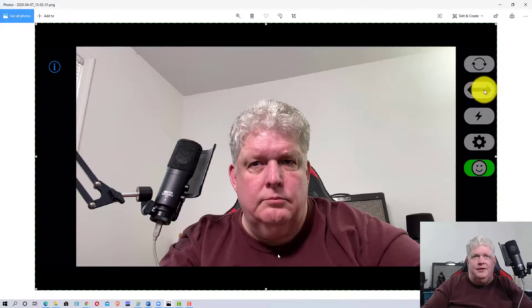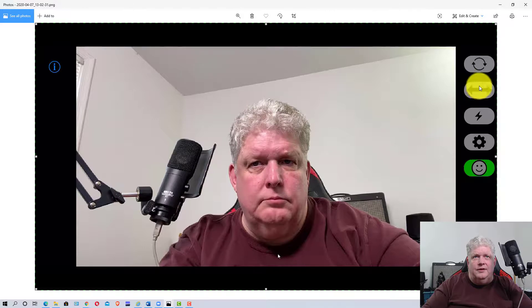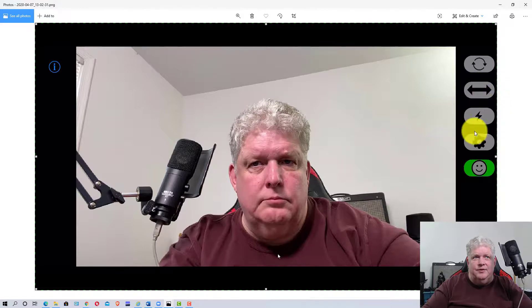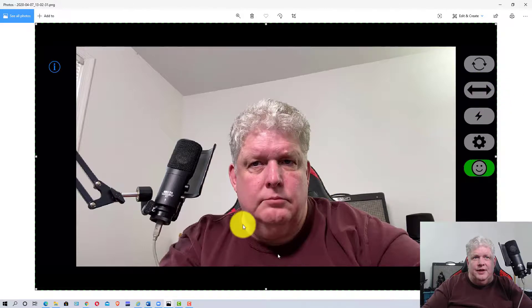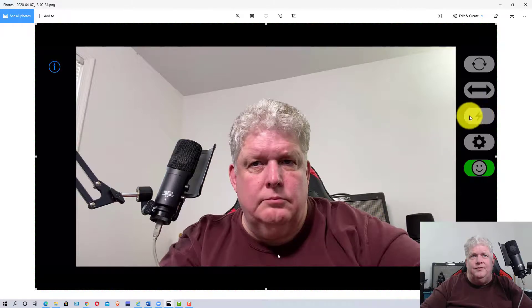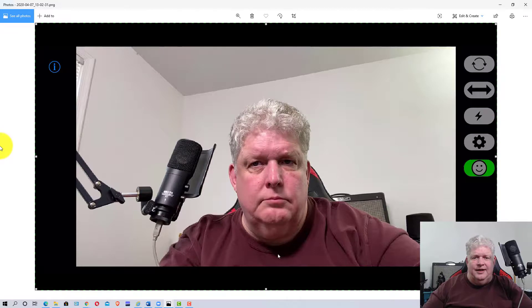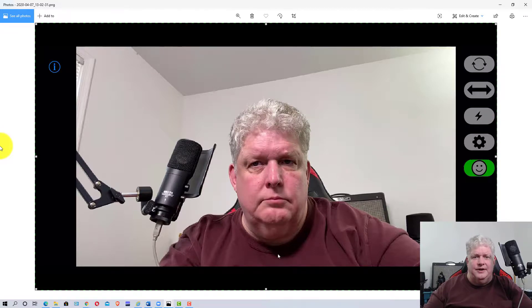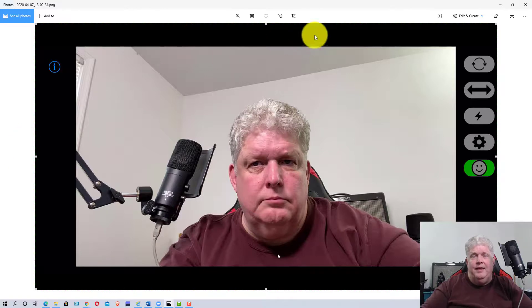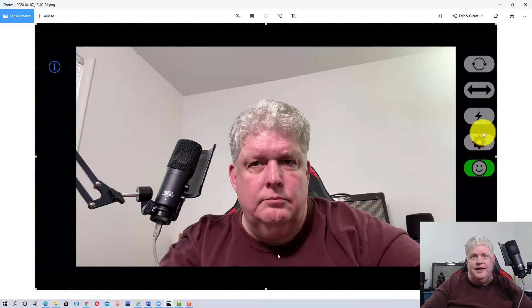This second icon is for mirror image, so if you want to flip the image the opposite direction, you can use that. This little flash symbol turns the flash on - it turns the LED light on your camera to give you more light if you need it.